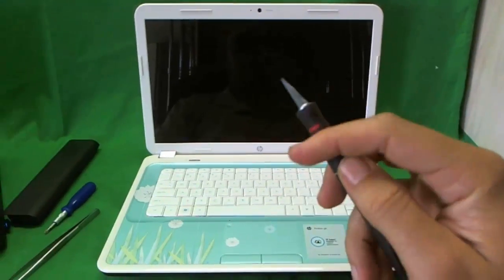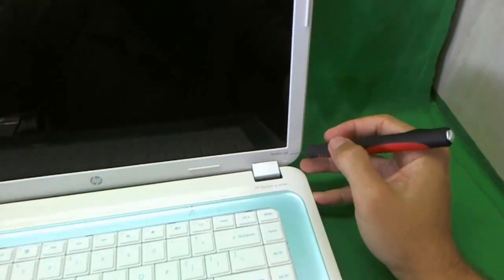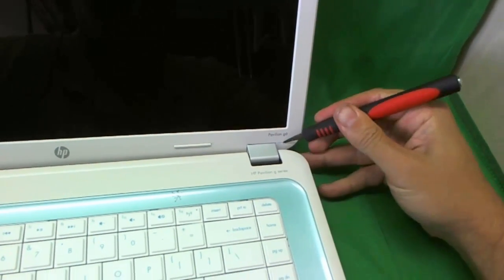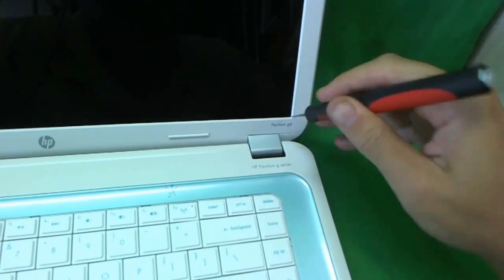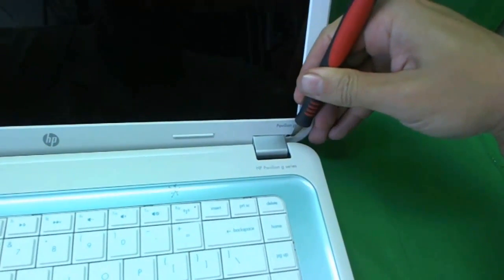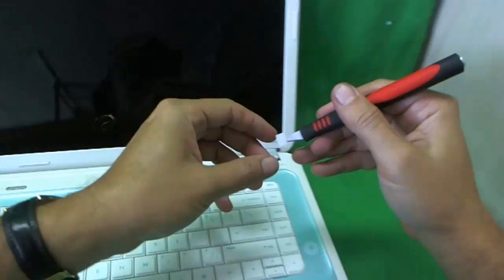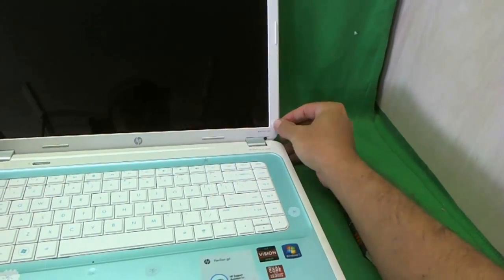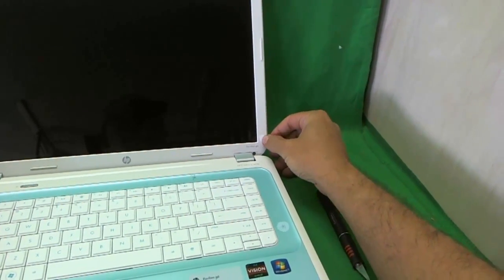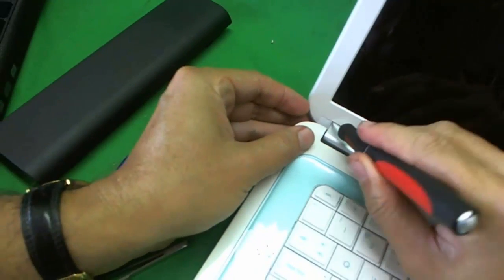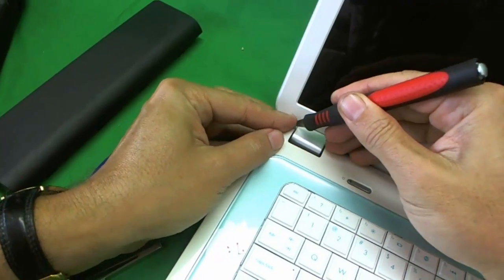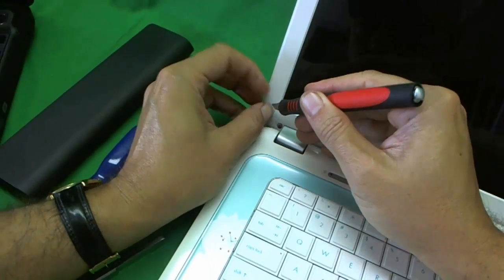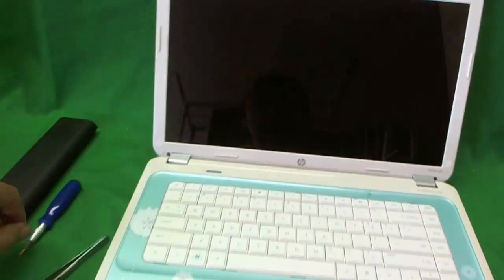First we use our X-Acto knife to remove the screw covers that are hiding the screws. So we reach in and gently try to remove the adhesive without damaging it. And what I like to do is attach it to the side like this so I don't lose it. And we're going to do the same on the other side. And remove it and once again attach it to the side.